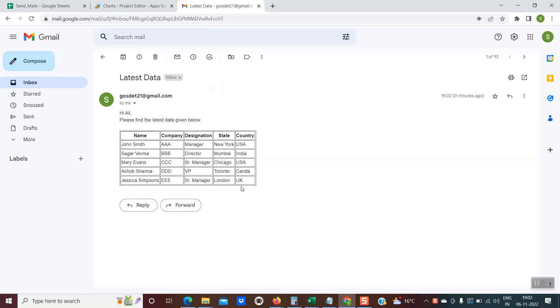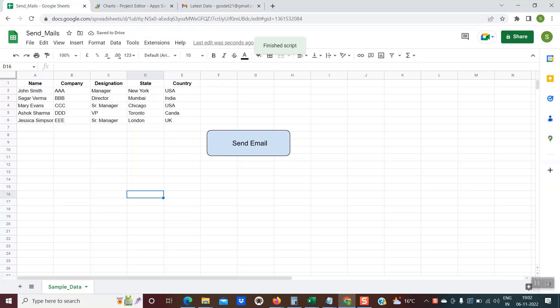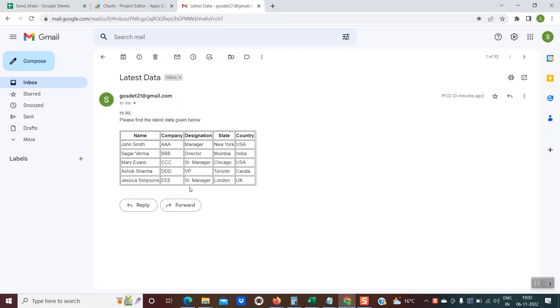Now if I check, this latest data is also available. So the script is absolutely dynamic. It is based on total number of rows and columns. Whatever changes are made, the same changes would be reflected in the table in the email body.